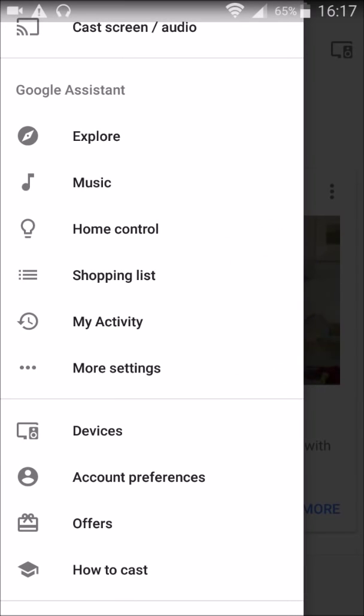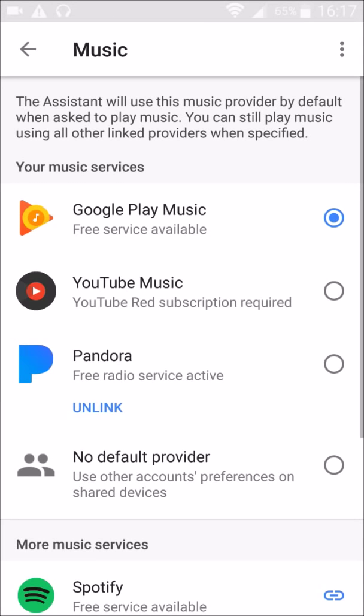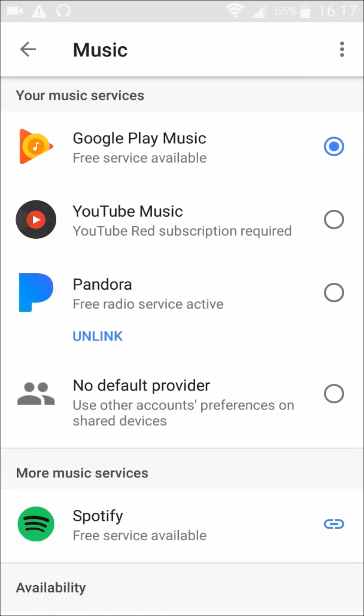It's going to give you all these different options. Music is right under Explore. So once we click on Music, these are currently the applications that we have available to us. Google Play Music is a free service. If you want YouTube Music, you have to have a Red subscription to get access to that. I've linked my Pandora account, which is really convenient, and it's a free radio service.